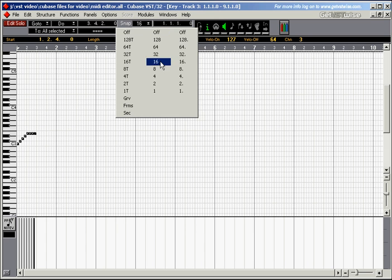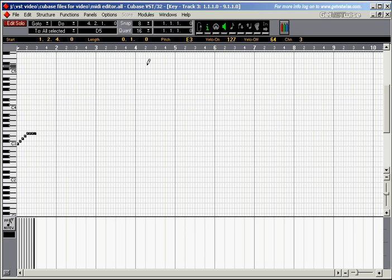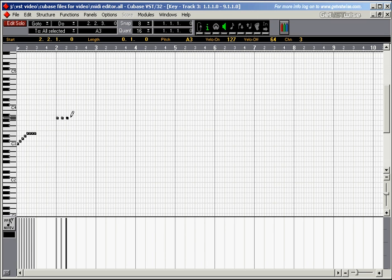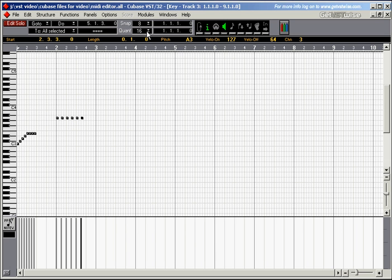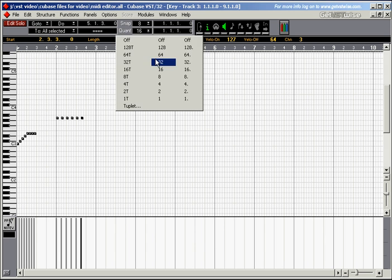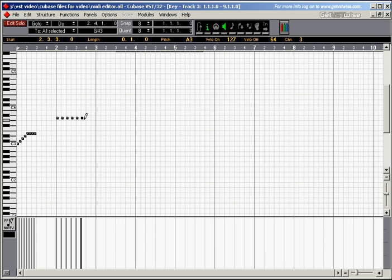The snap value determines where you can place the notes. Now I can only place the 8th notes, even though I'm on a 16th note here. And the quant value determines how long the notes are.